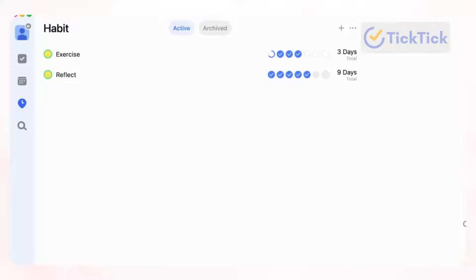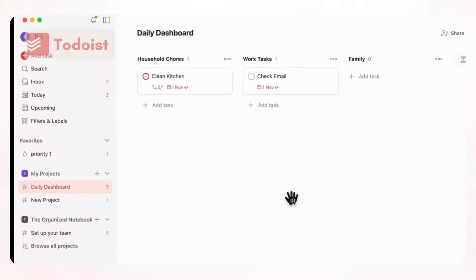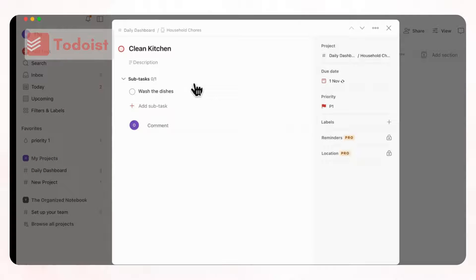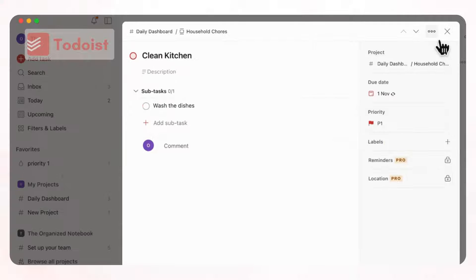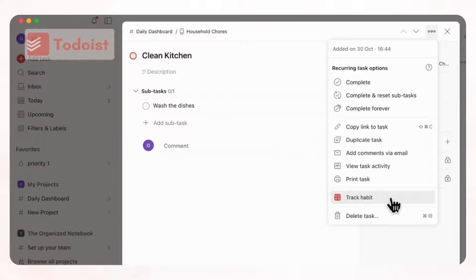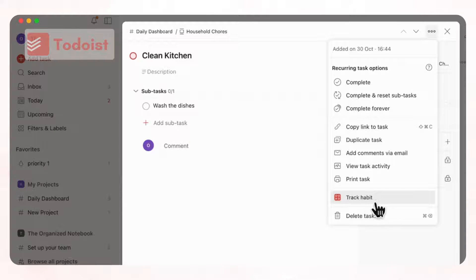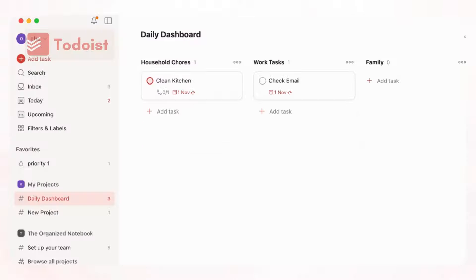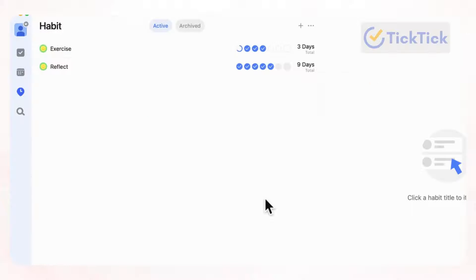However, in Todoist, you actually have to set up a task as a habit by going to the three dots here and then clicking track habit. And we've actually tried this, but it worked once and then after that, it had some issues. So we feel like if you're trying to track habits, definitely TickTick is better for that because it's already built in.